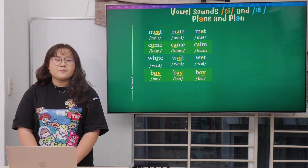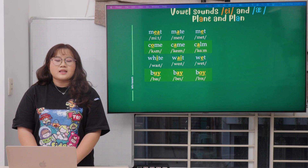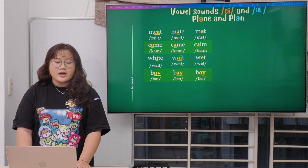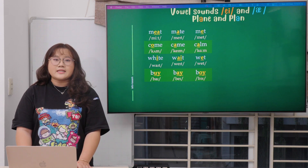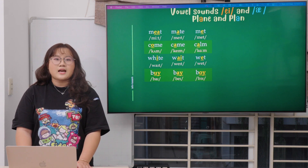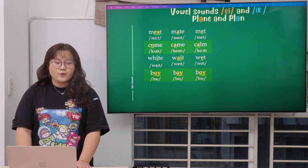You need to remember that we pronounce the E at the last of the word. For example: by, bay, and boy.